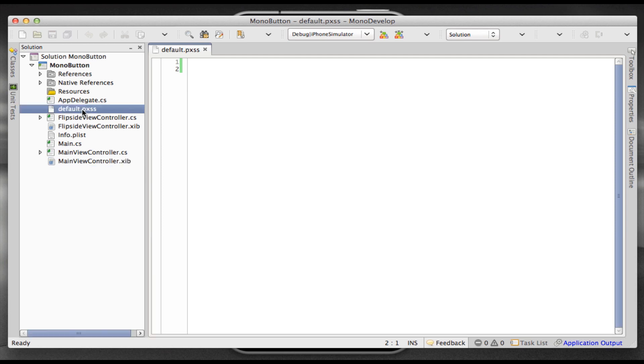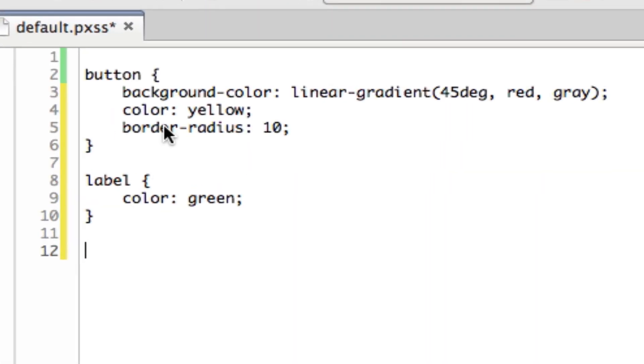And then we've just added a default.pxss file. And here you can see we're styling the button and the label, just with some basic colors and a gradient on the background.